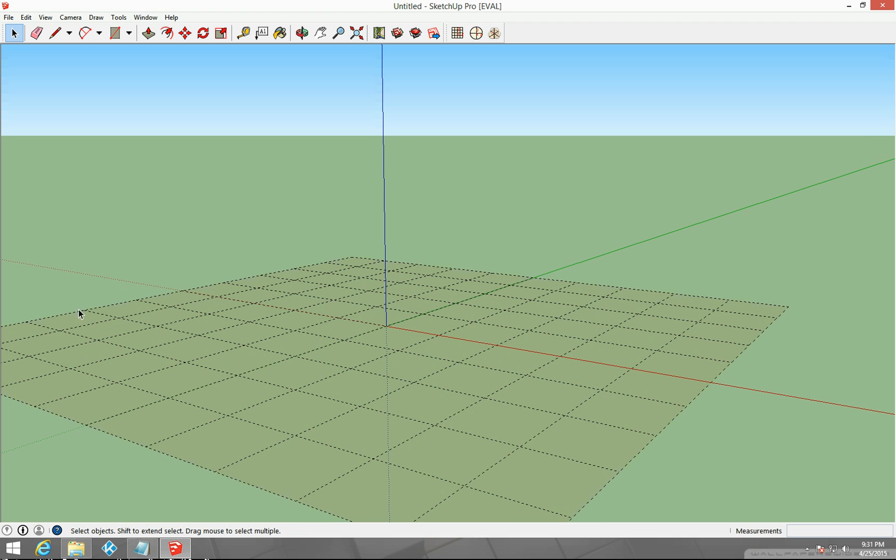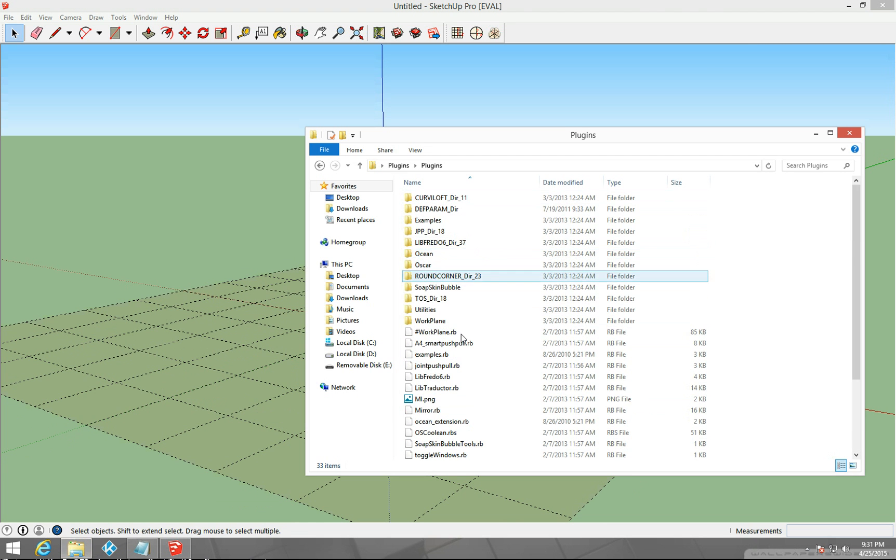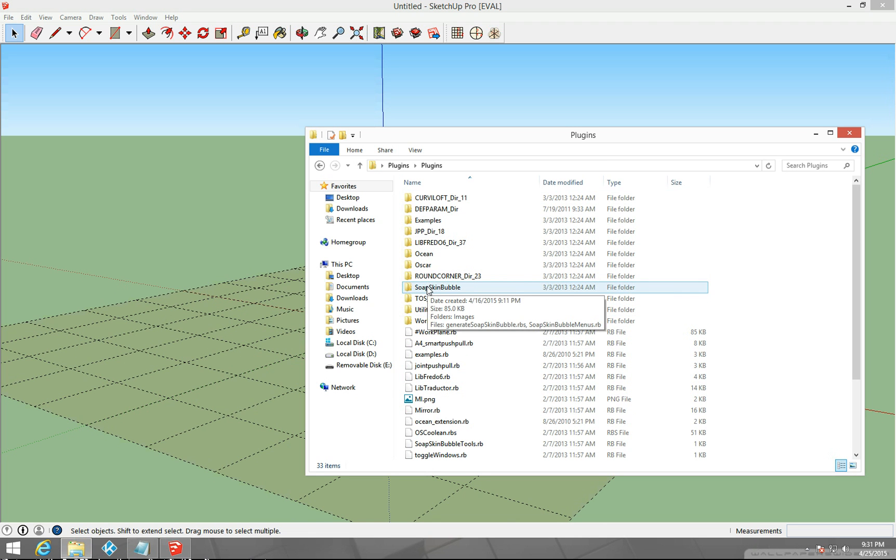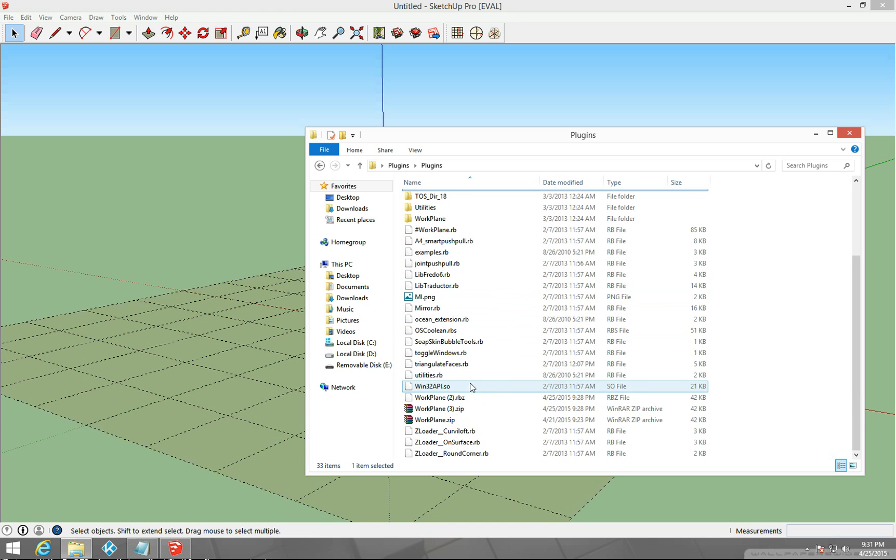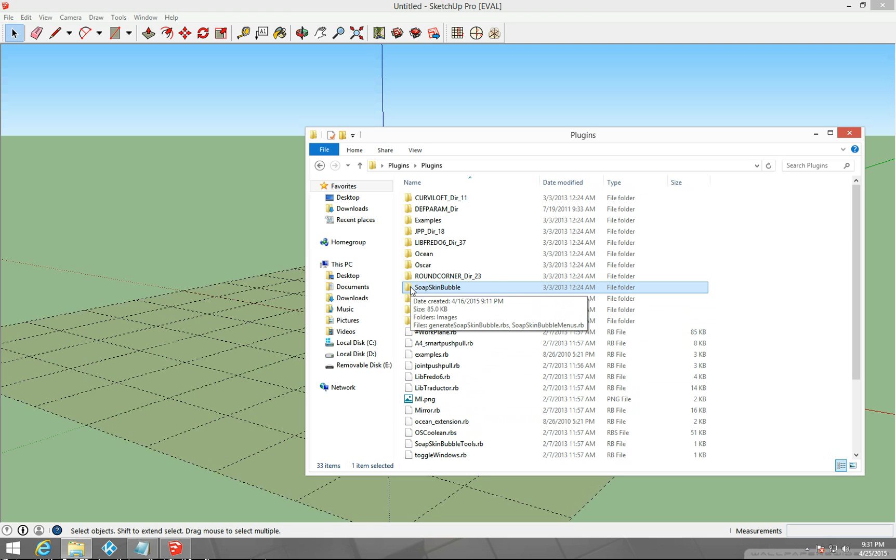That's how you do it. You can do that with just about any plugin. You can go into your plugins folder and change all these. Just remember if they have a corresponding folder, for example, soap skin, if I go down to soap skin bubble tool, you're going to want to install this soap skin folder as well.